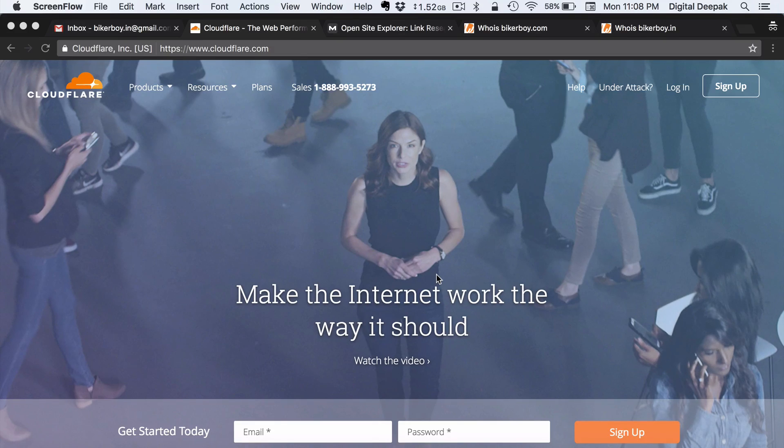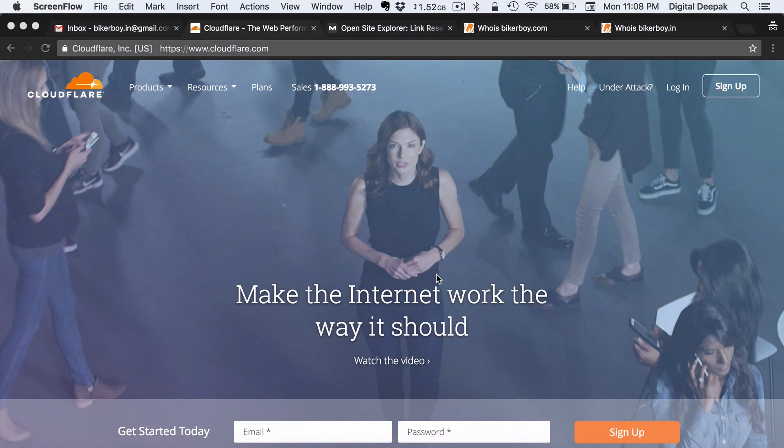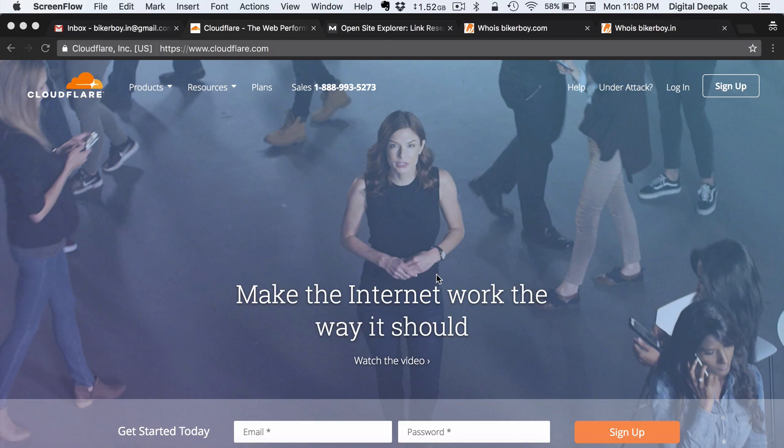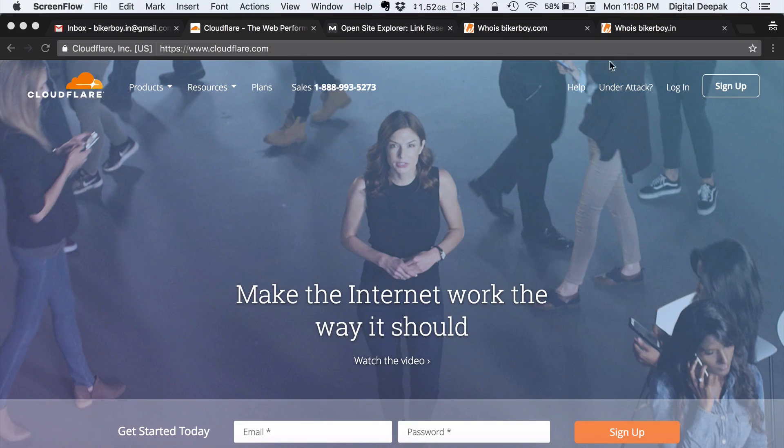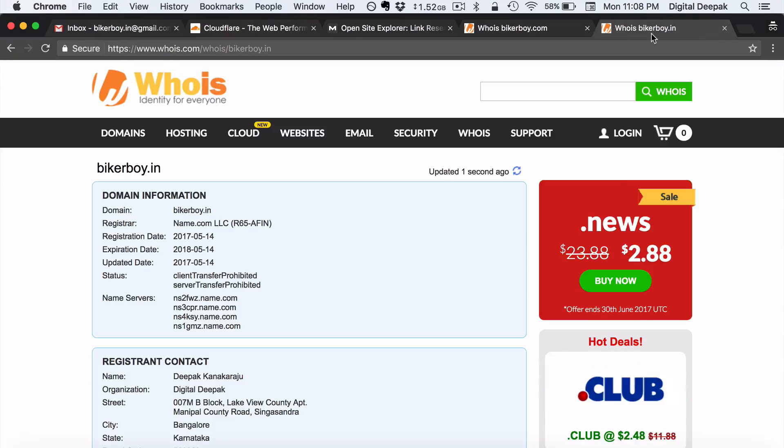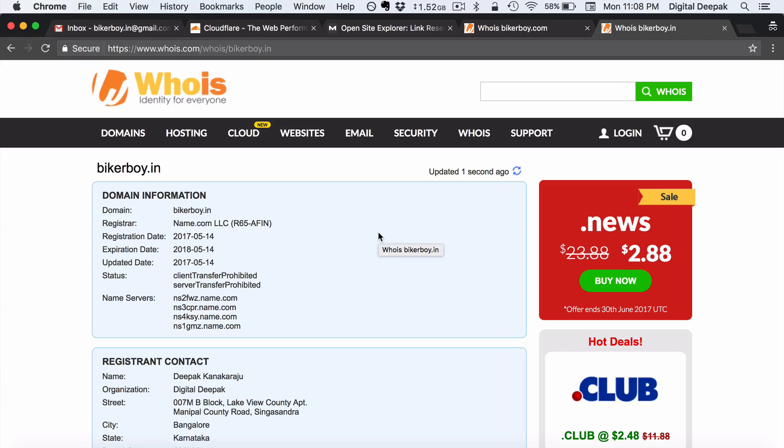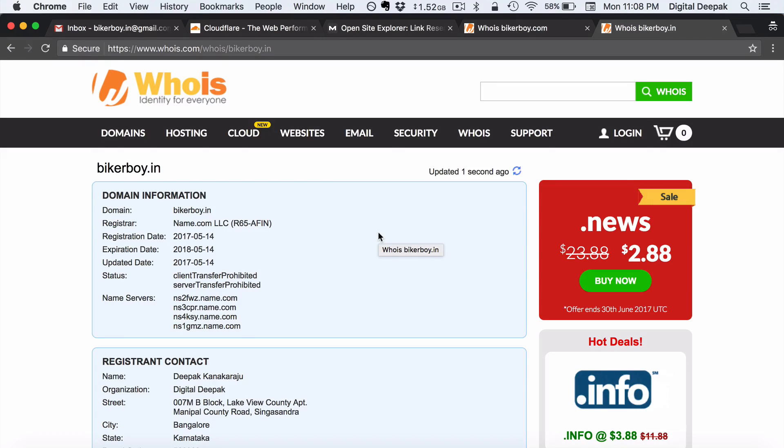We are also planning to start travel blogs and technology blogs and this will be done with the help of my team so that you can have multiple case studies on how to grow a blog in different niches. So one of the reasons that I am choosing bikerboy.in is because bikerboy.in is a newly registered domain name and I want to show you how to build a blog on a newly registered domain name.